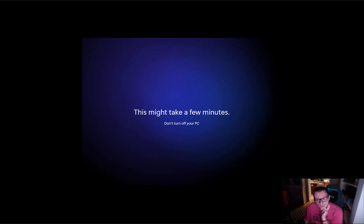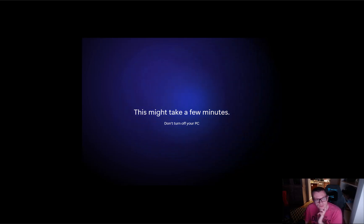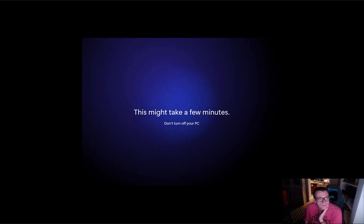You can see there's this screen we know pretty well as it's doing the final setup before we get into the operating system.